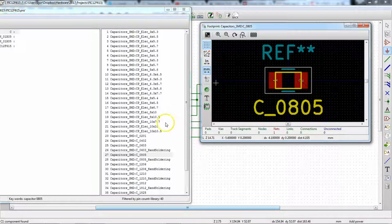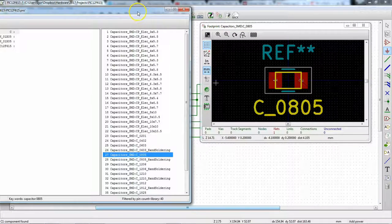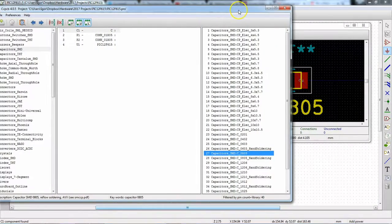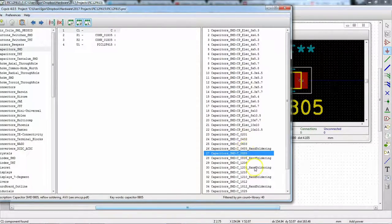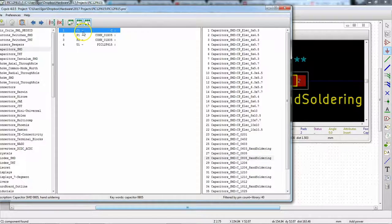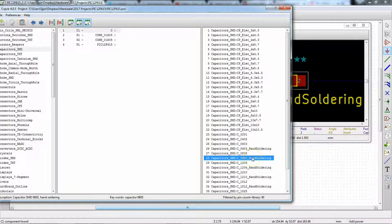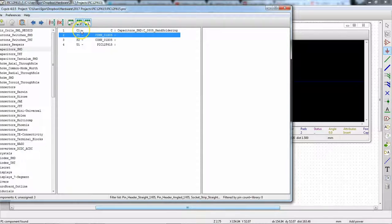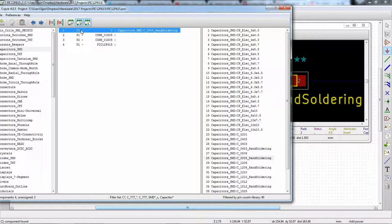We would like to use the hand soldering one. Let me bring this back over here. And so I have C selected up here and hand soldering, so yeah, down here. And when I double click, the capacitor here gets associated with this footprint.